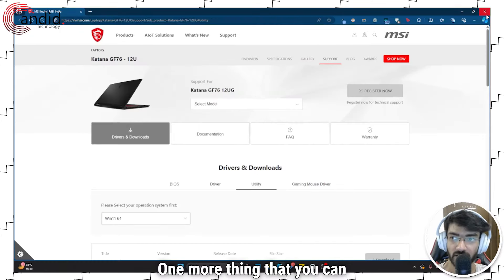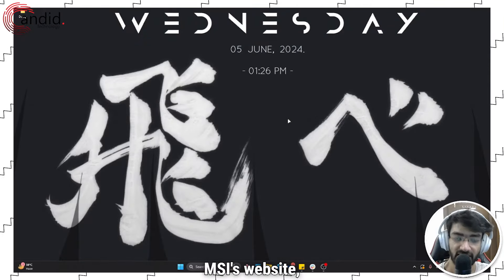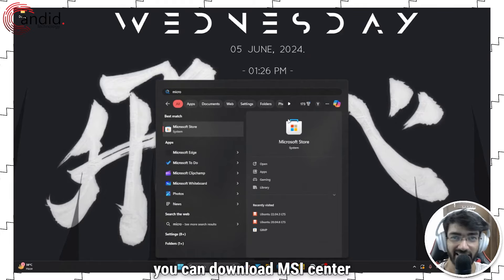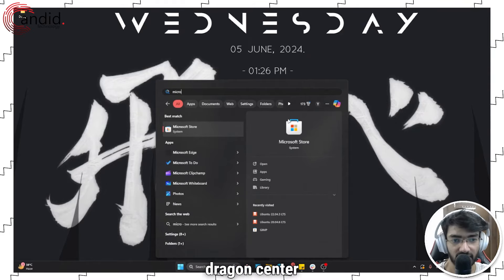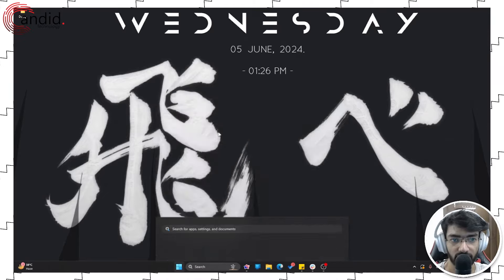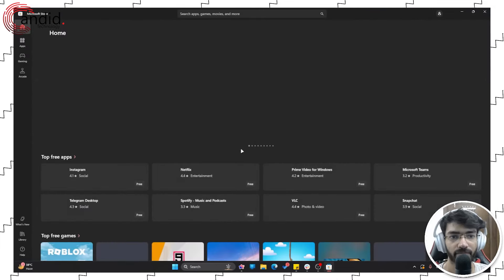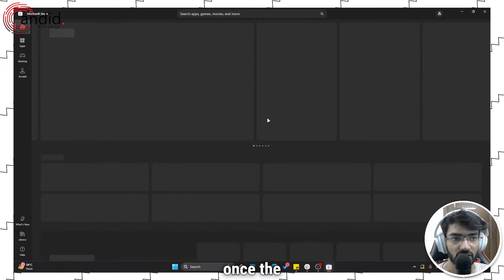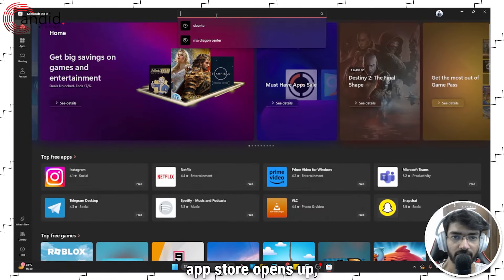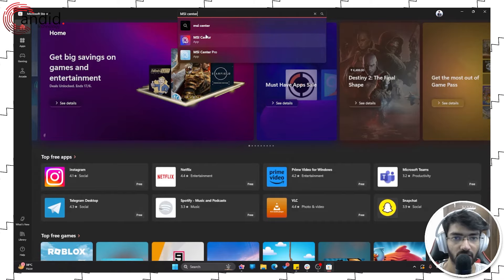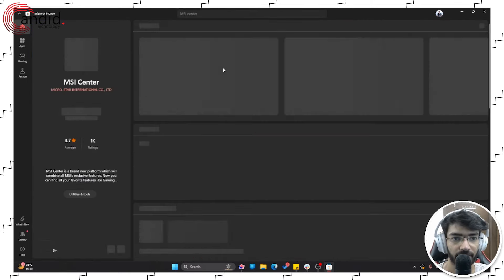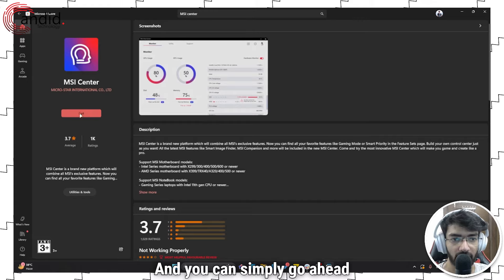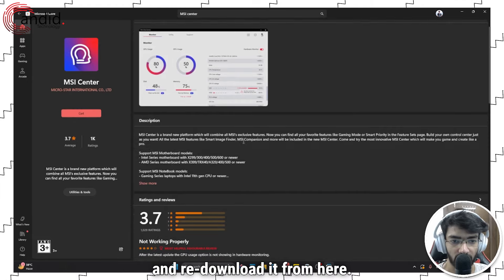One more thing that you can do is, instead of going through MSI's website, you can download MSI center or dragon center from the Microsoft Store itself. So let me just open it. All right, once the app store opens up, just search for MSI center. Here it is, and you can simply go ahead and re-download it from here.